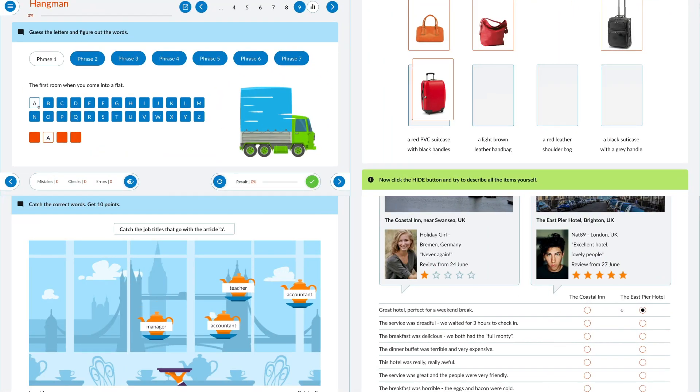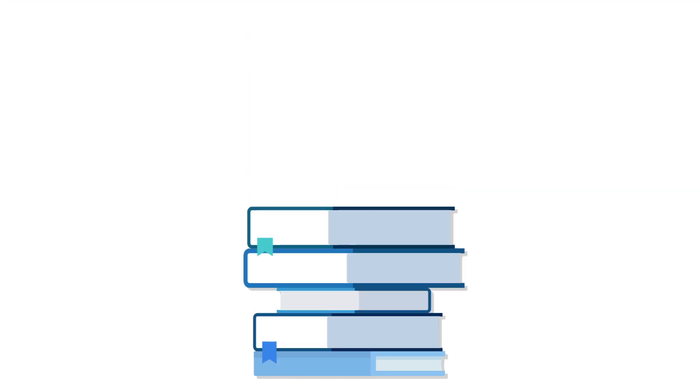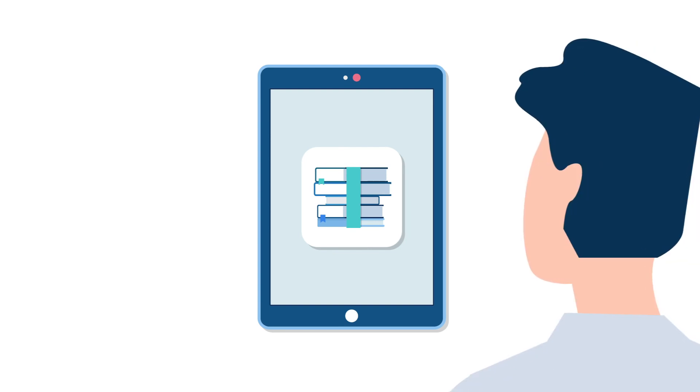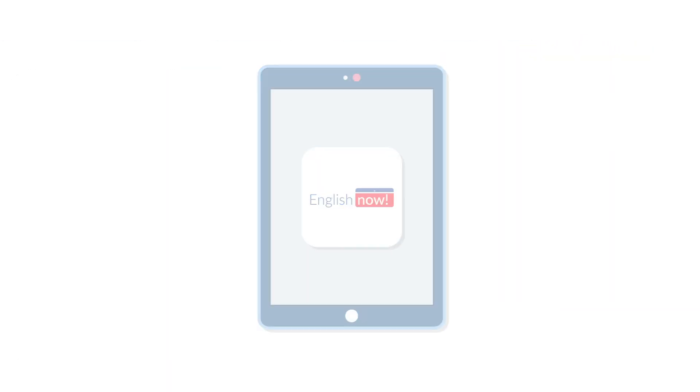English Now is much more than an average language app. It's a thoroughly designed, complete and comprehensive language course in the most up-to-date digital format.